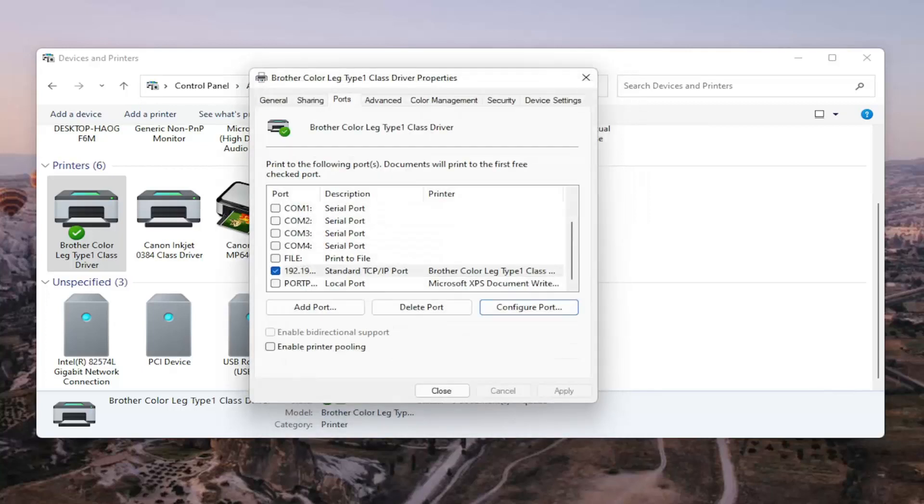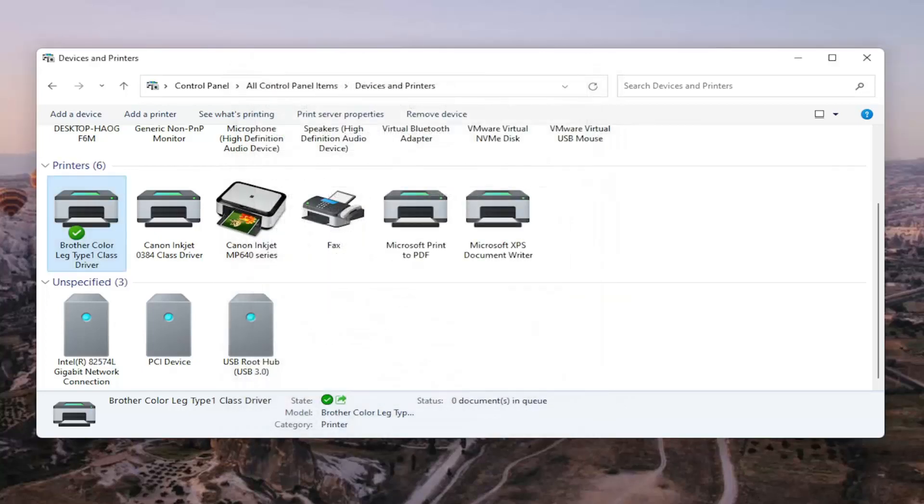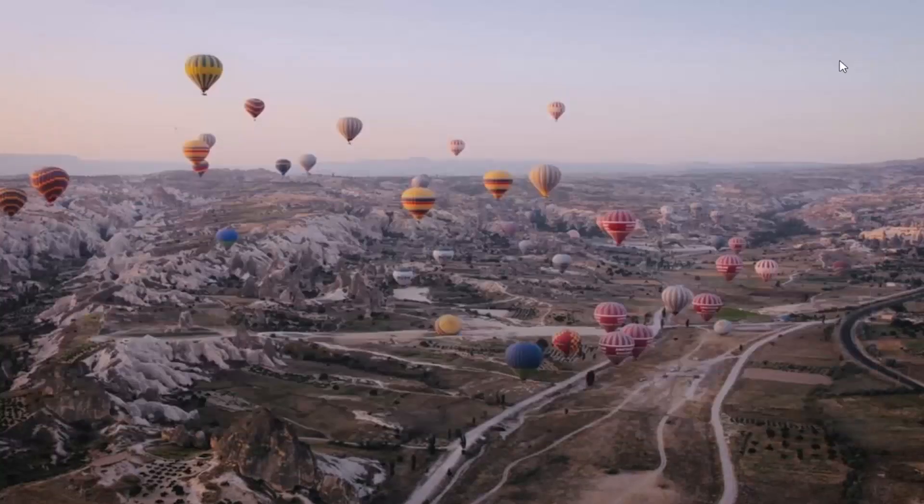Once that is done, you should be able to close out of here. Restart your computer and restart your printer. And that should hopefully be about it.